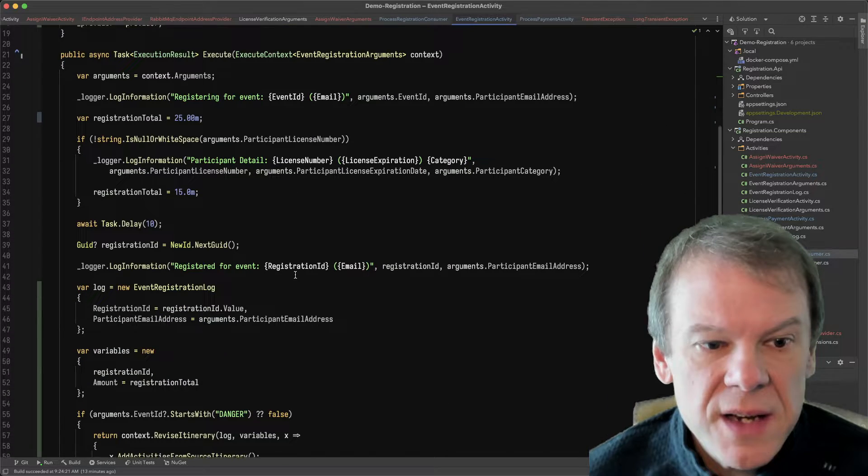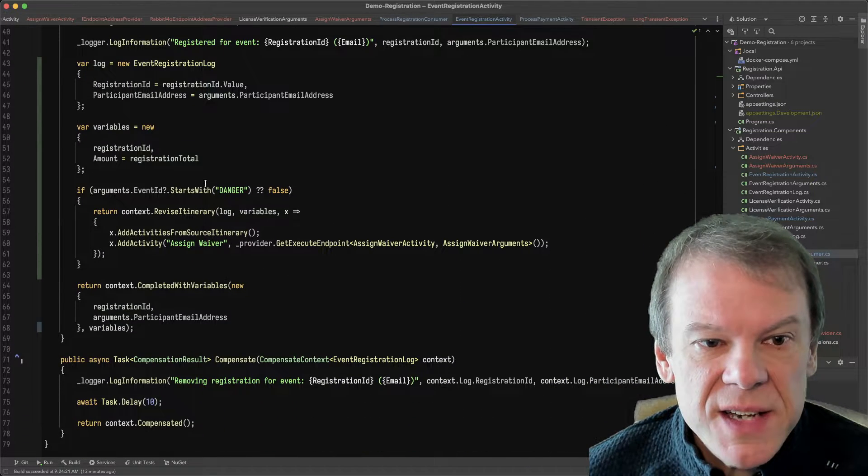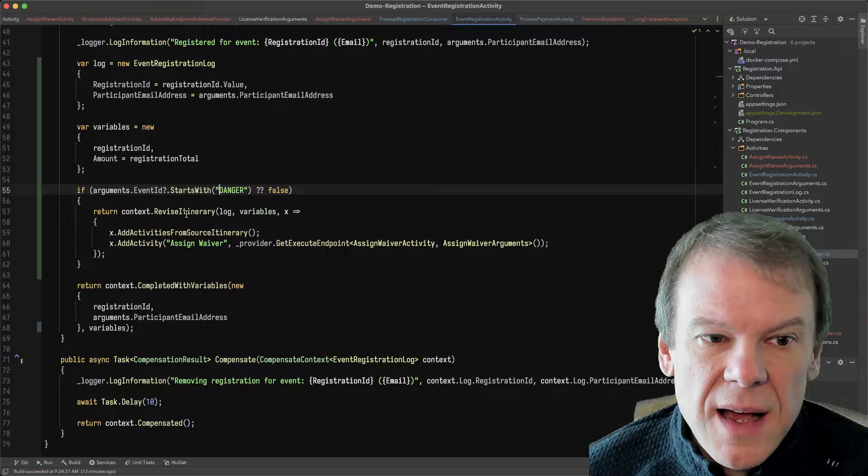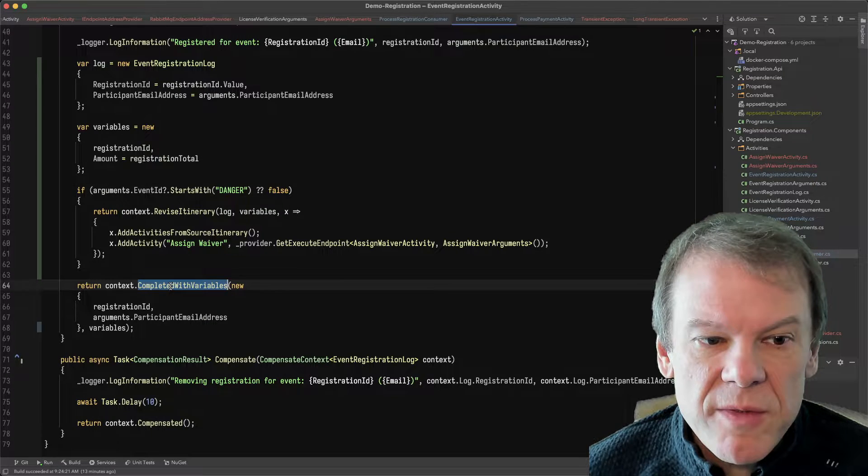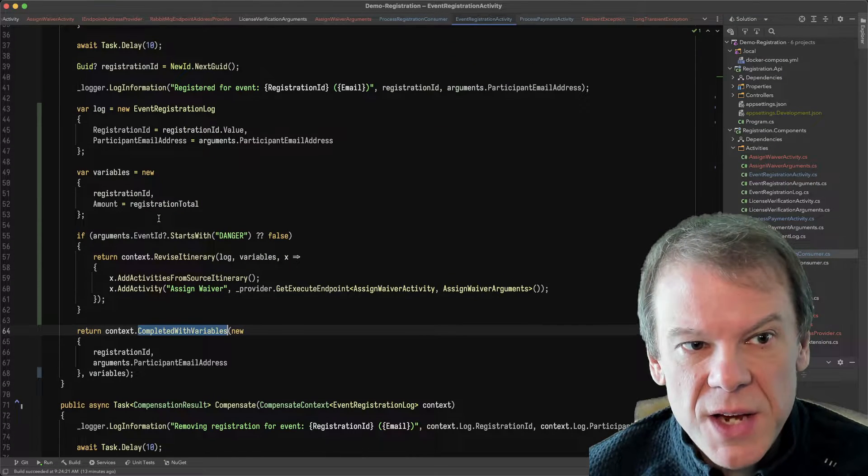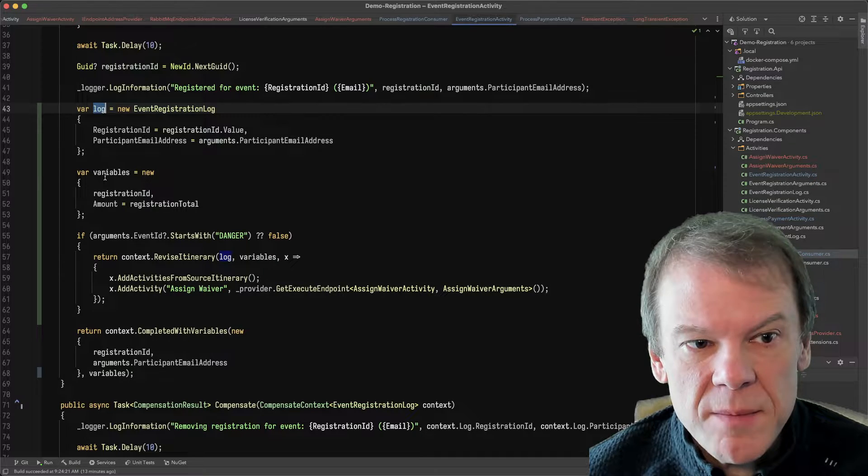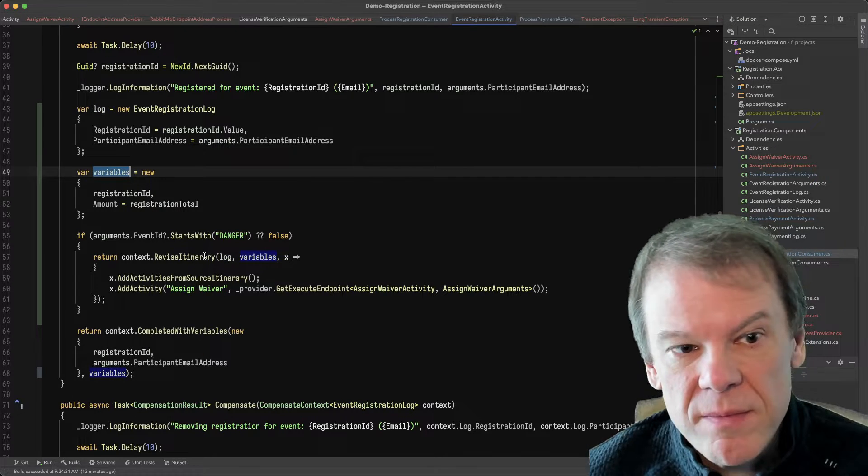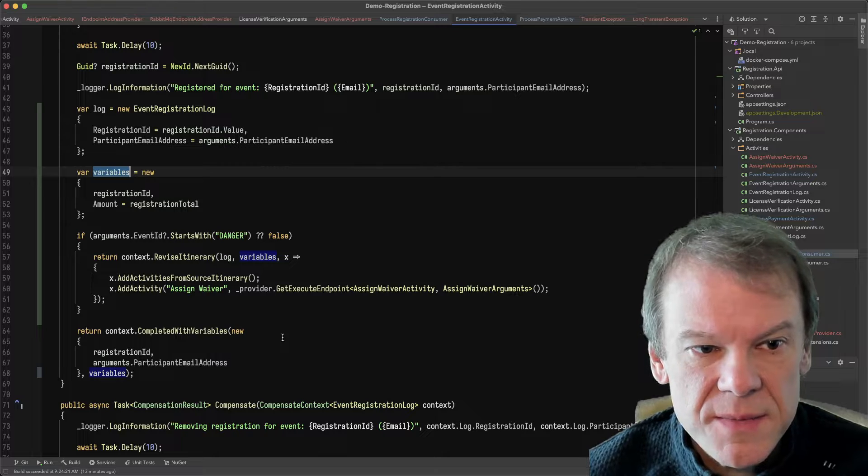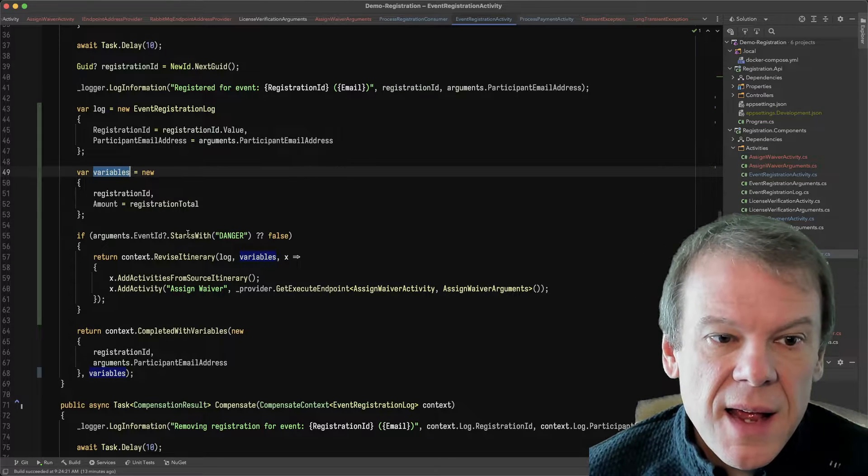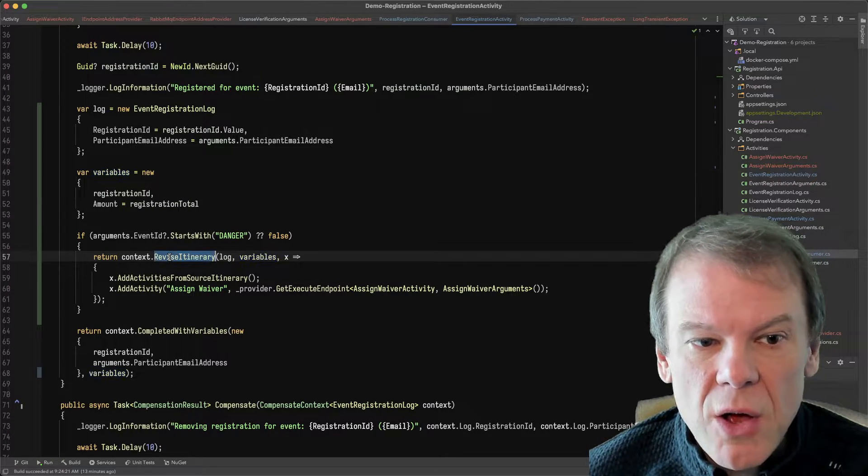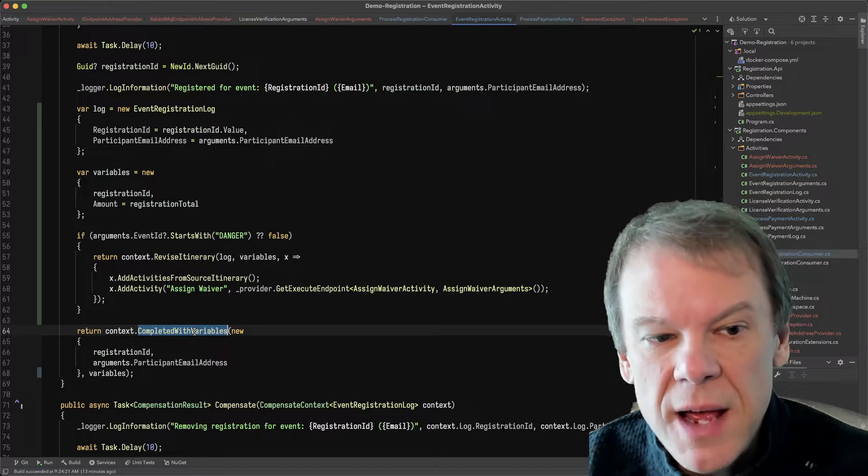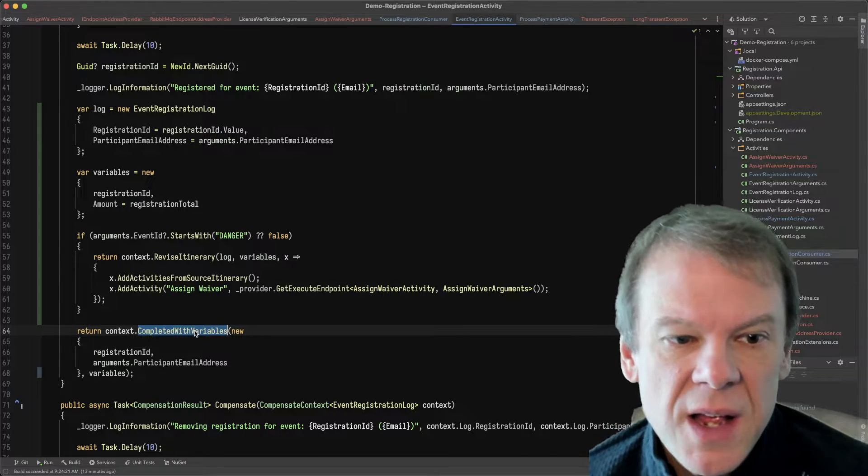So we can see in here, if I have that danger flag, instead of calling completed with variables, which to avoid duplication I've created my log and my variables as separate local variables, and then if it starts with danger, I'm going to call revise itinerary instead of completed with variables.